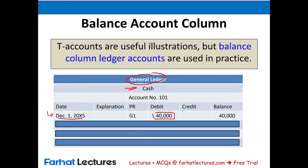What's the PR? PR stands for post reference. In this case PR is G1, meaning the information is coming from the general journal, page one. The post reference tells you where the information originated — which journal and which page number.